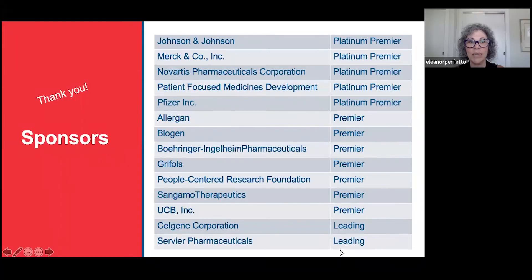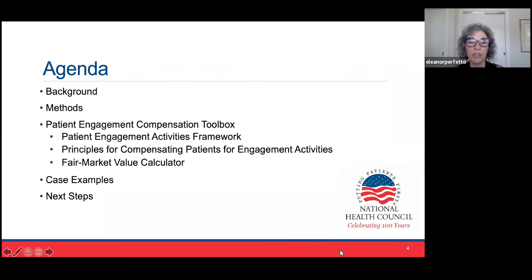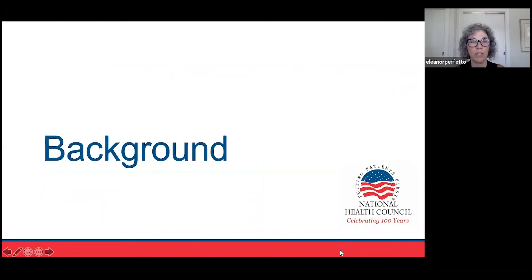I also want to take a minute to acknowledge our sponsors. We're very grateful for their generosity, and they made this possible. Through our agenda, we're going to talk about the background and how this FMV calculator came about, a high-level introduction to the methodology used, then an introduction to the actual patient engagement compensation toolbox, and then a case example and some next steps for the calculator and this project.